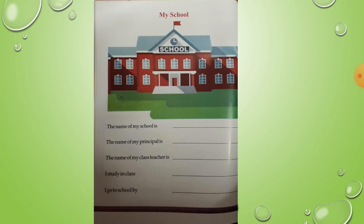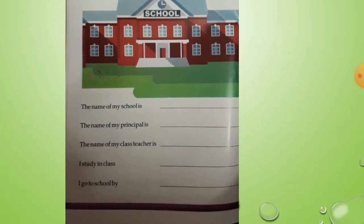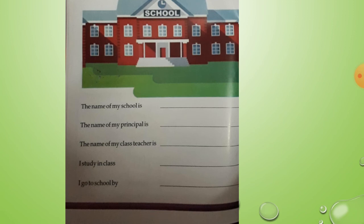My School. The name of my class teacher is P.S. Michael. I study in class KG. Write KG right here. I go to school by bus - write that here.